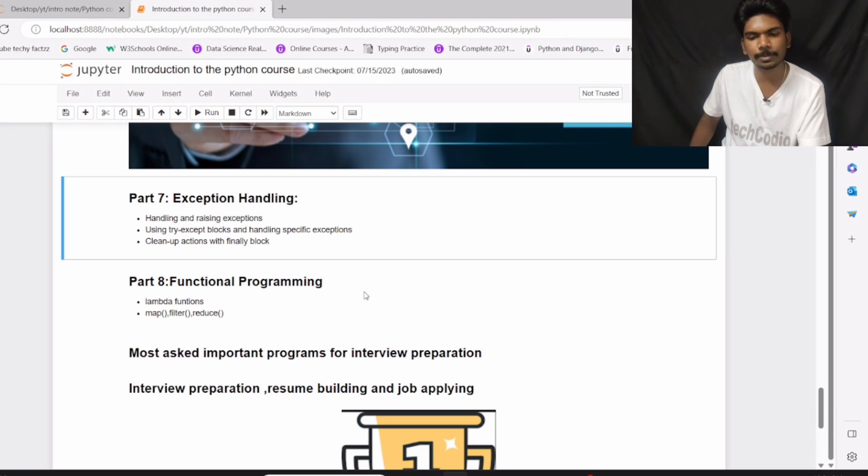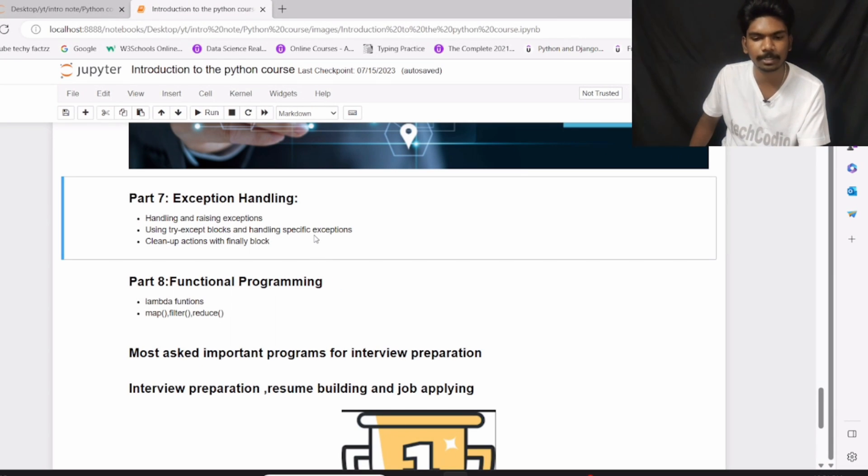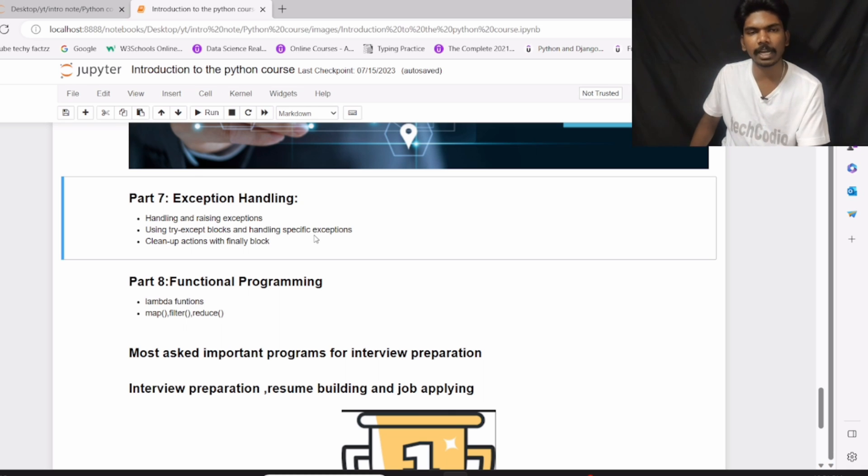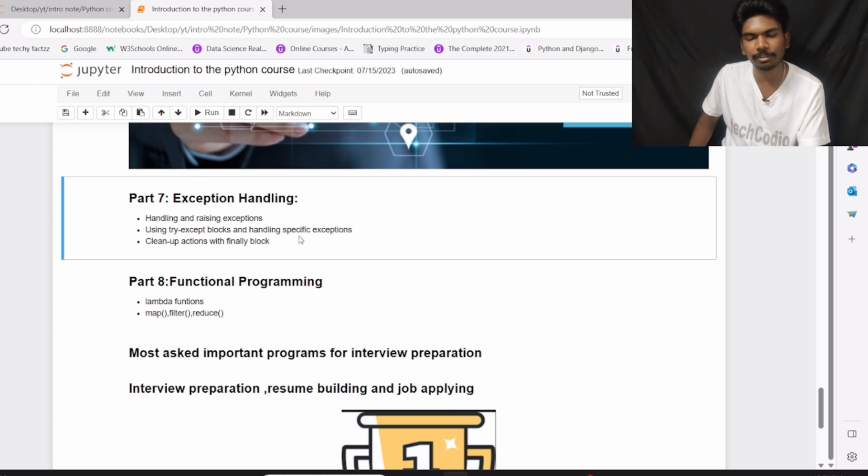Part 7: Exception Handling. In part 7, we will see handling and raising exceptions, using try-except blocks, handling specific exceptions, and cleanup actions with finally blocks.